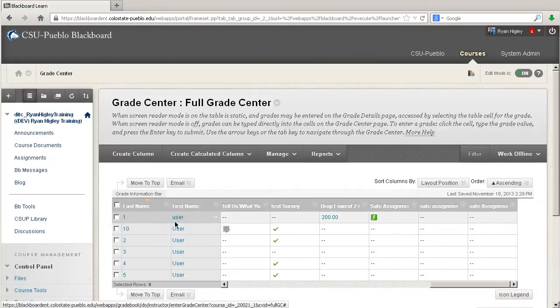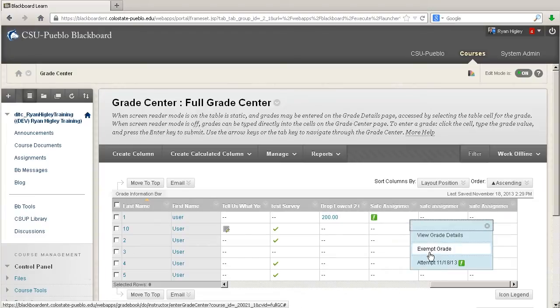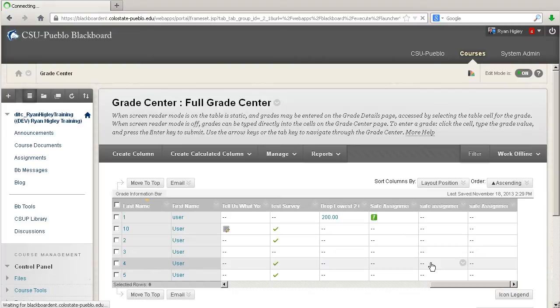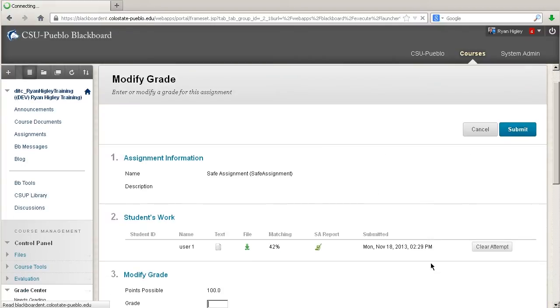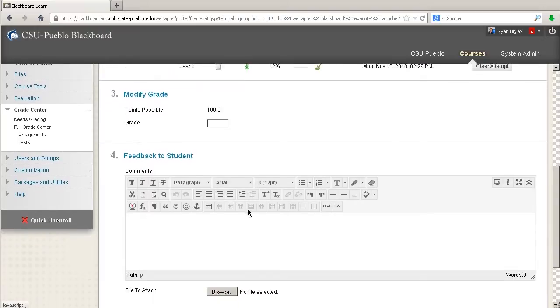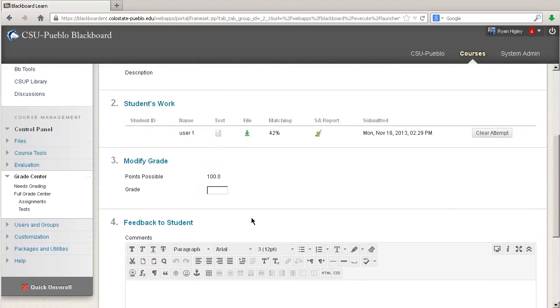and you can see that my user number one has turned in a SafeAssignment, has that exclamation point. So if I click the little downward arrow, I can see that he had one attempt, so I'm going to click on that, and it's going to come up to this screen.